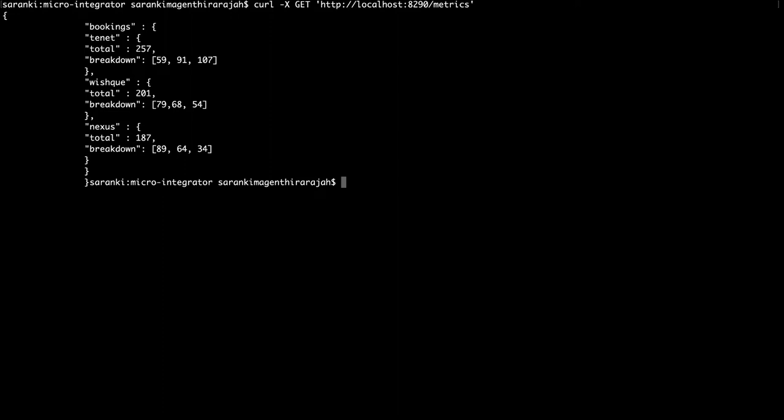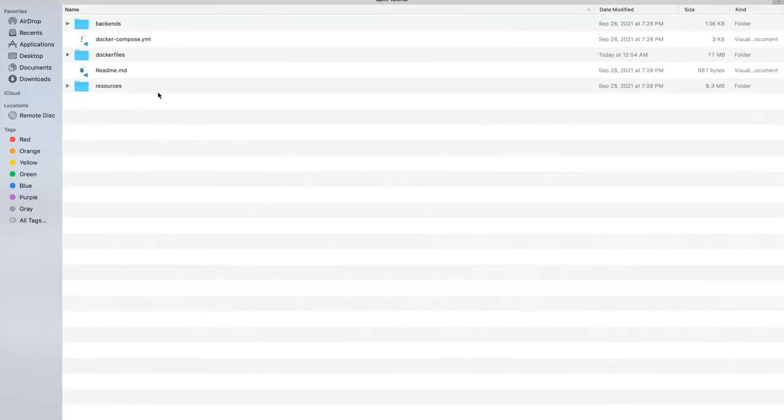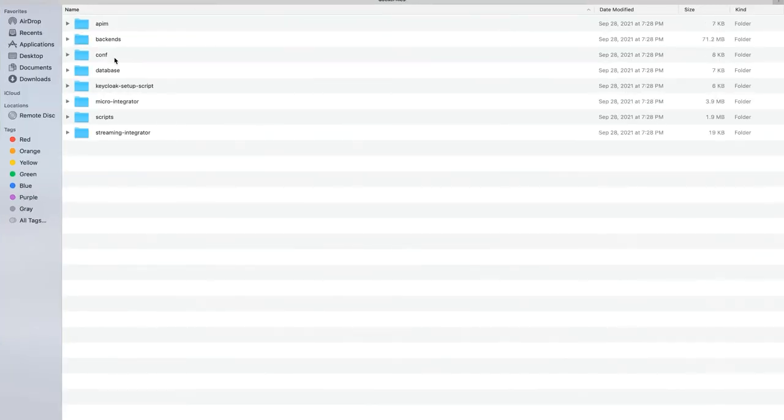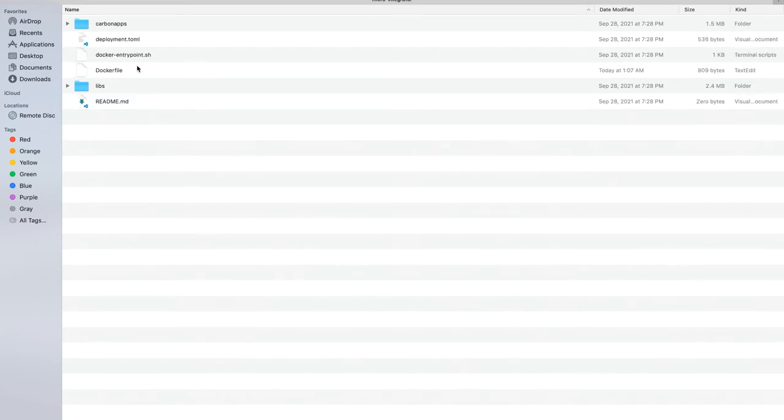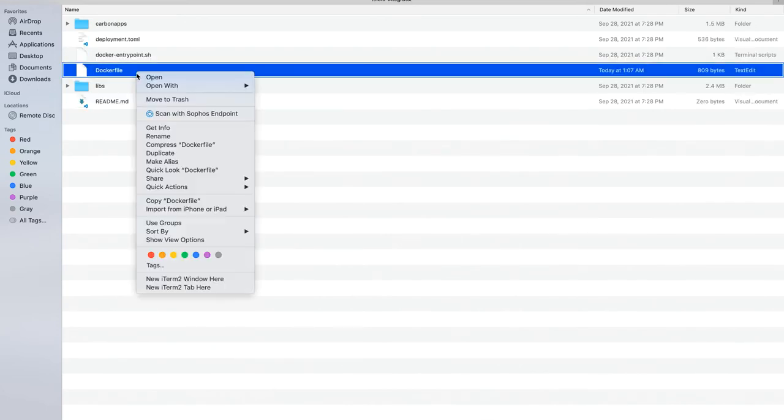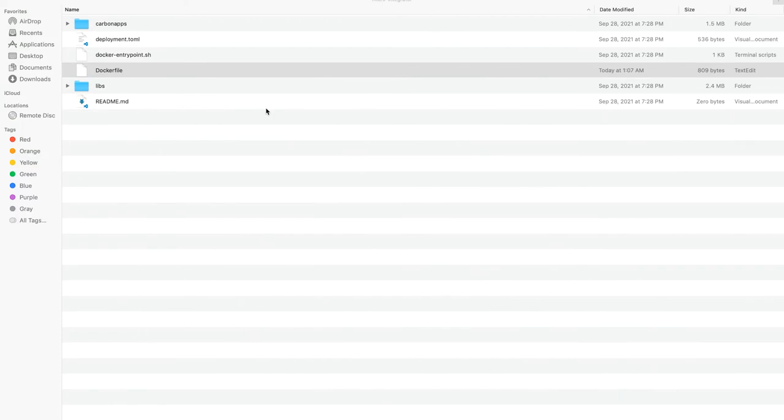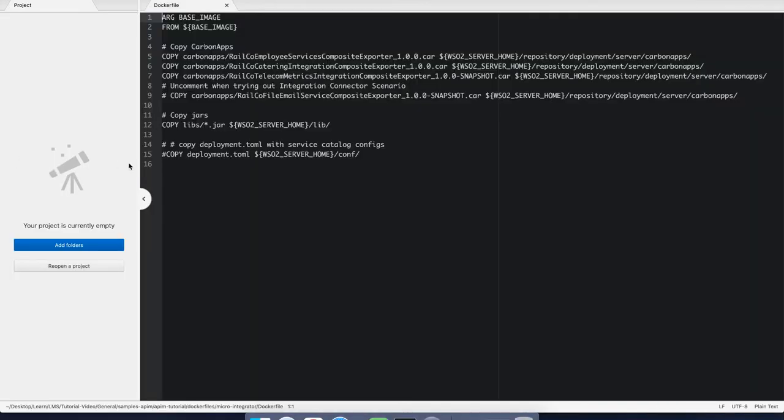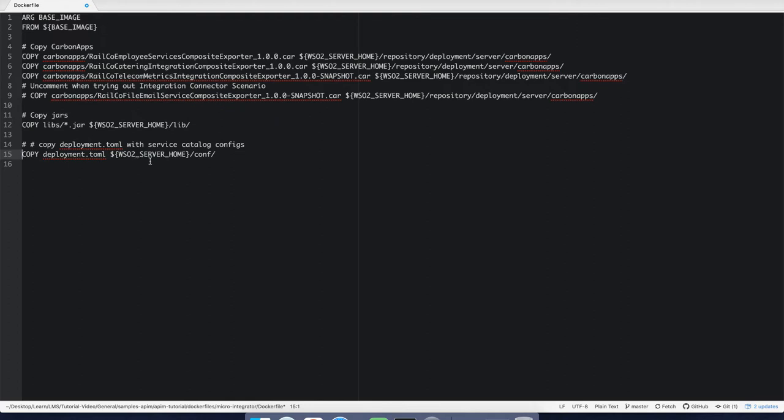To enable the service catalog, we need to navigate to the repository home, select the Docker files, click on Microintegrator and open the Docker file here. Let's uncomment the last line, which is copy deployment.toml followed by $WSO2-SERVER-HOME slash conf. Let's save these changes. This will add the new config file to the setup.